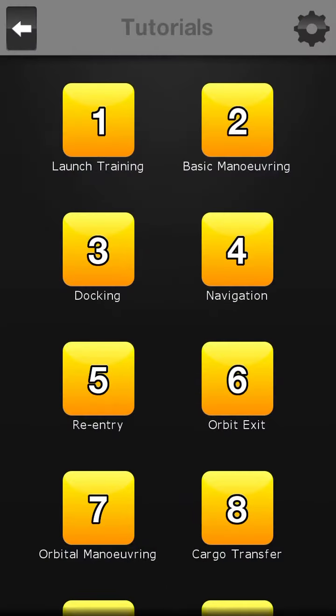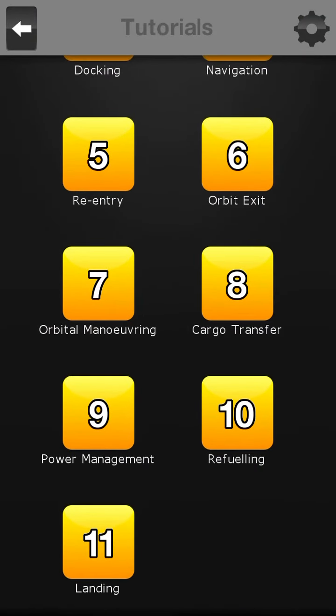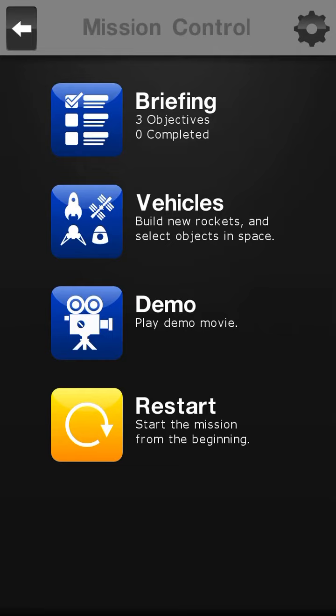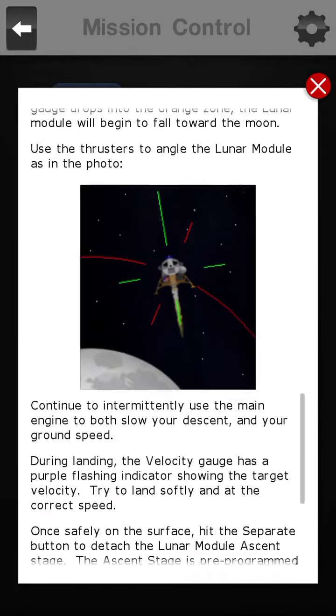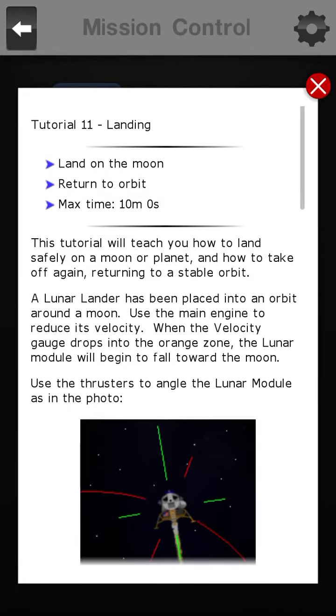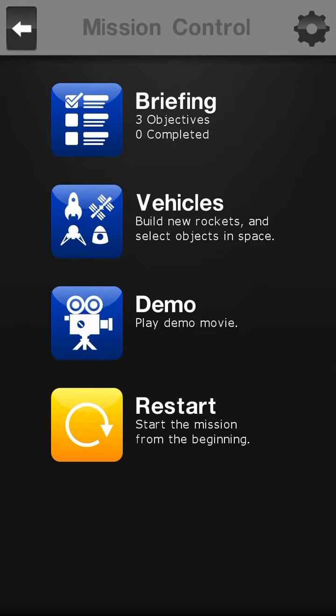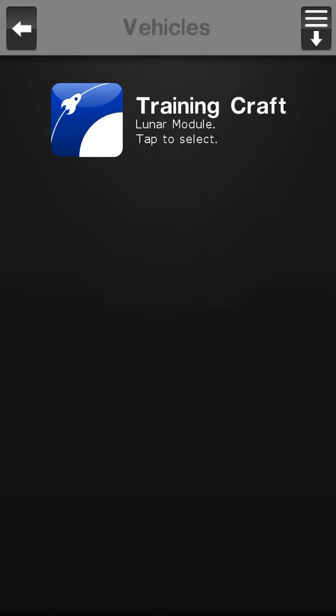So you go to your tutorials, go to the very last mission, which is moon landing. You land on the moon, you go to your vehicles, you already have your training craft in orbit around the moon.